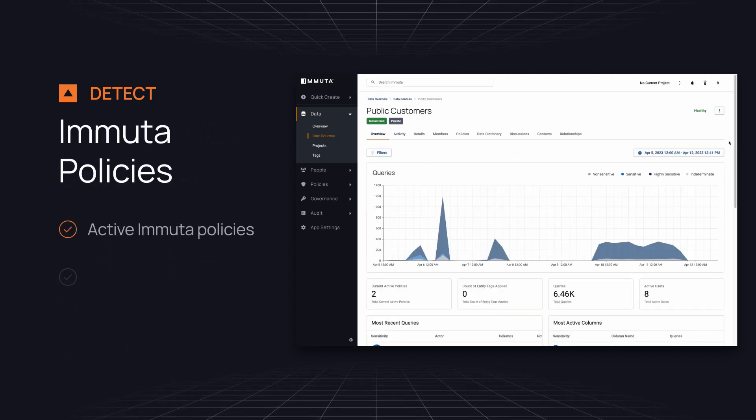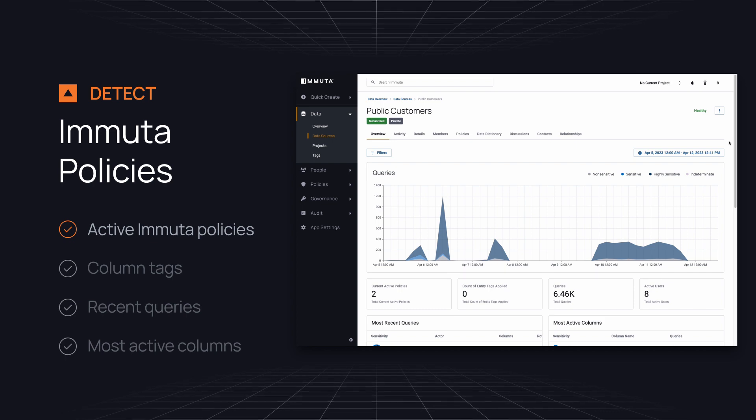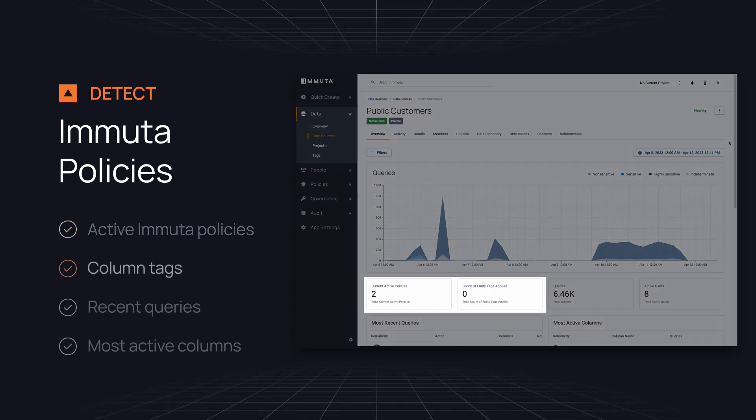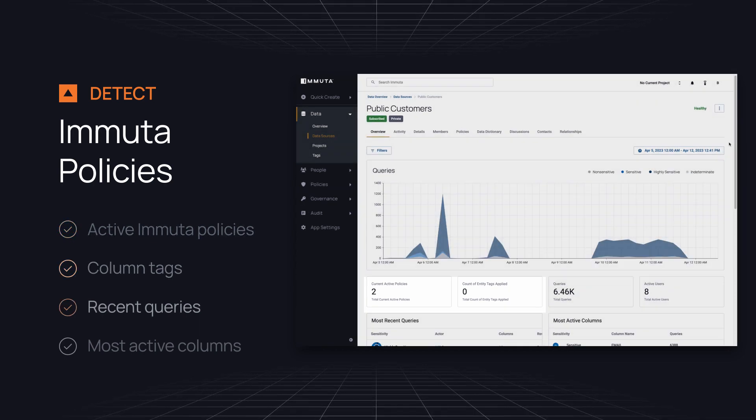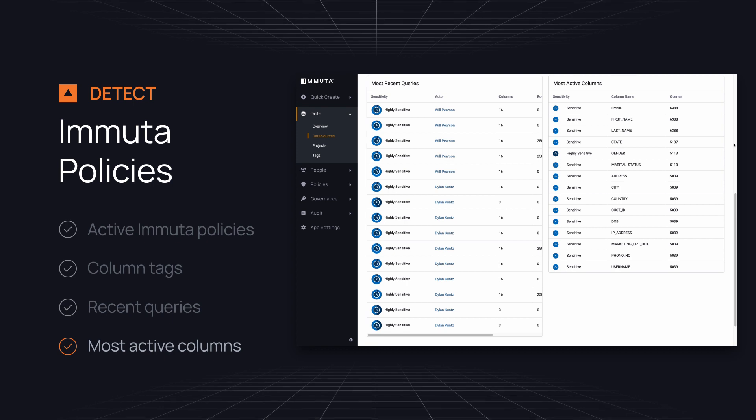And you can easily drill down into tables to see active Immuta policies, column tags, recent queries, and the most active columns.